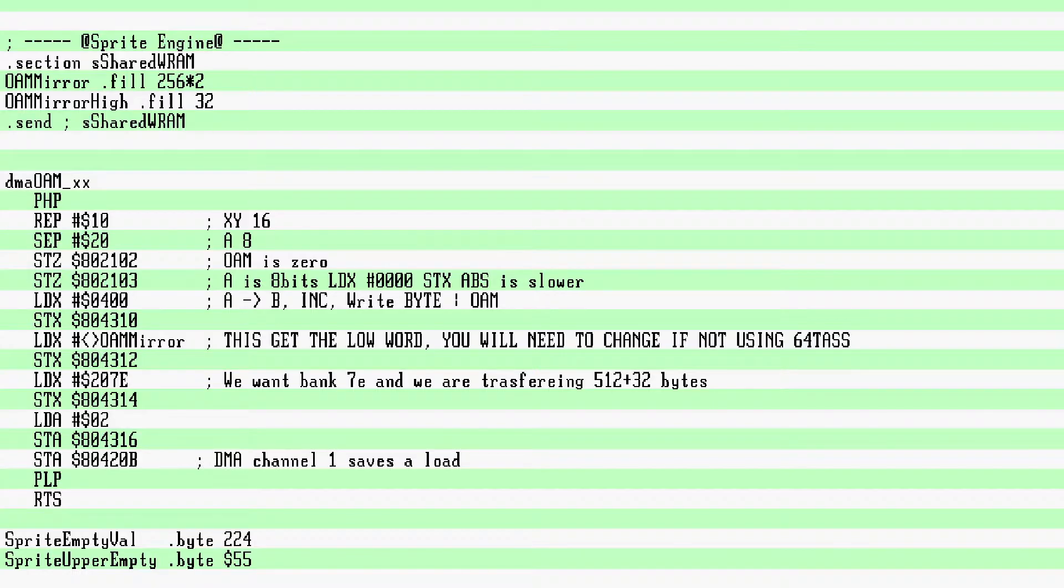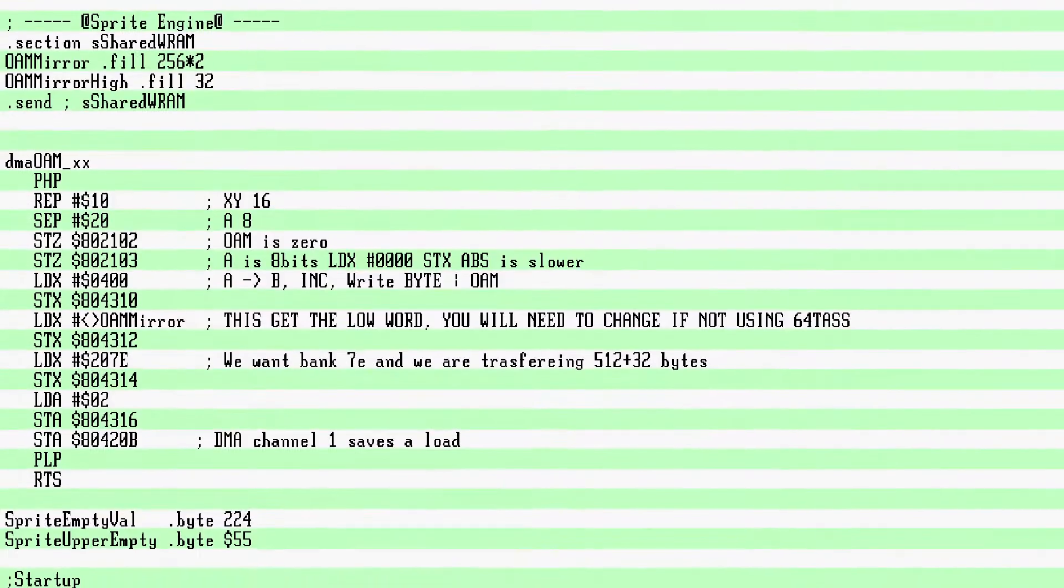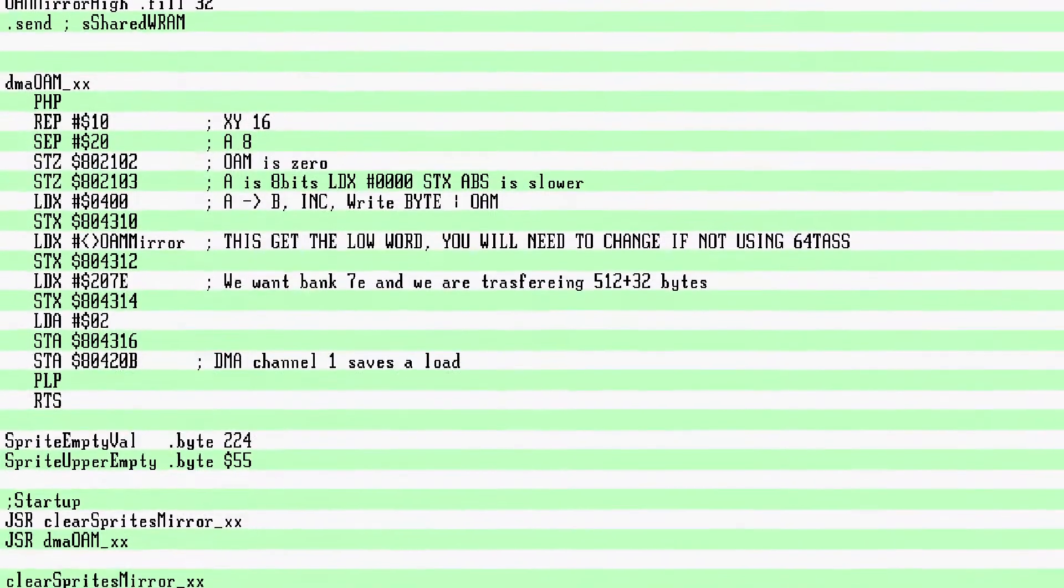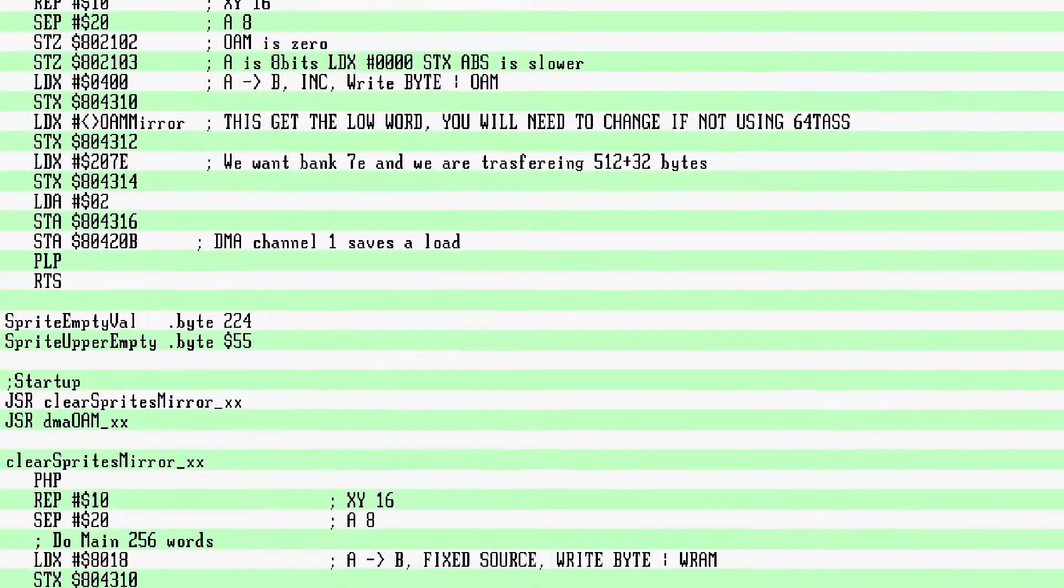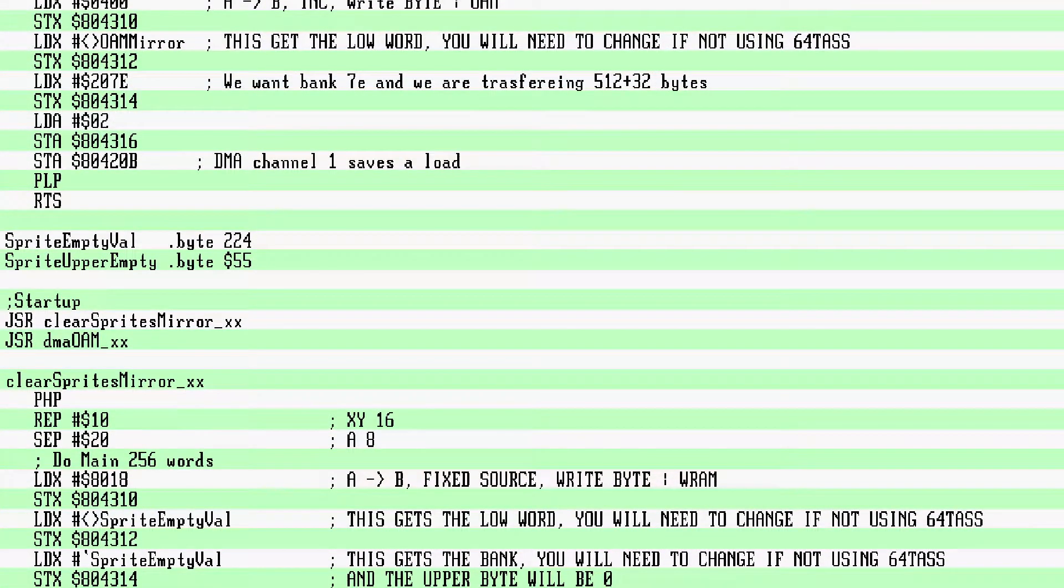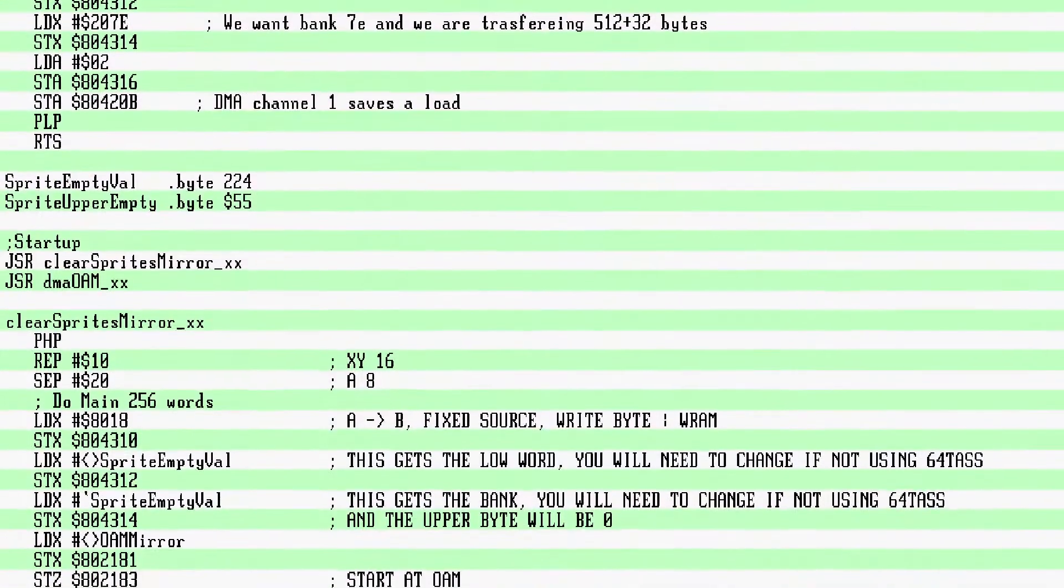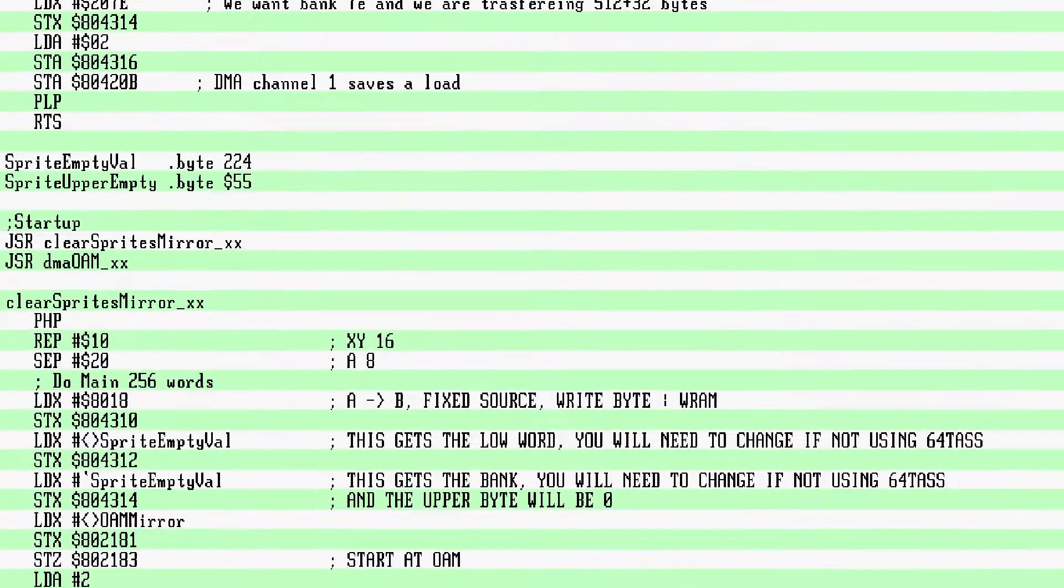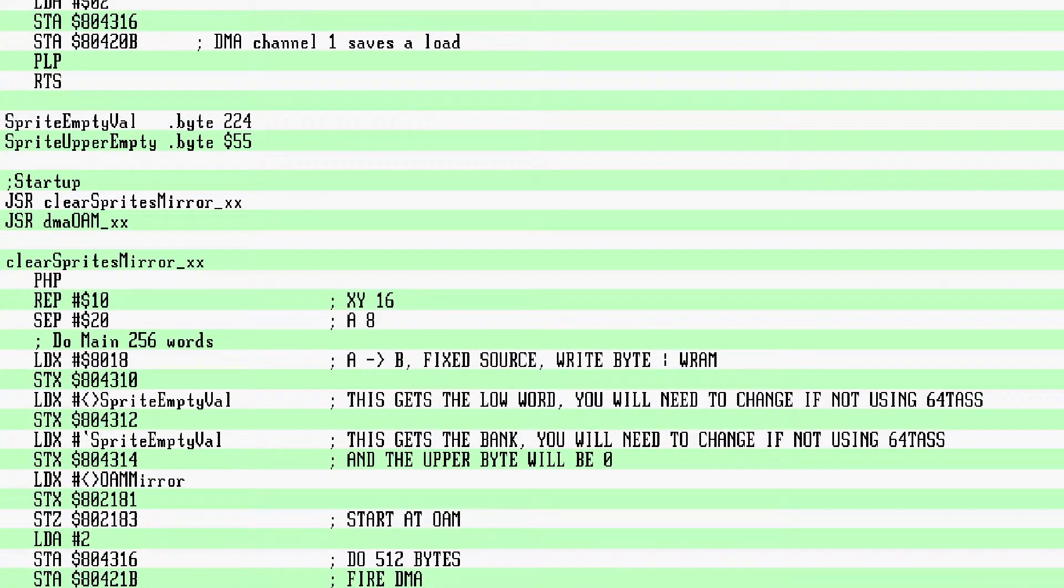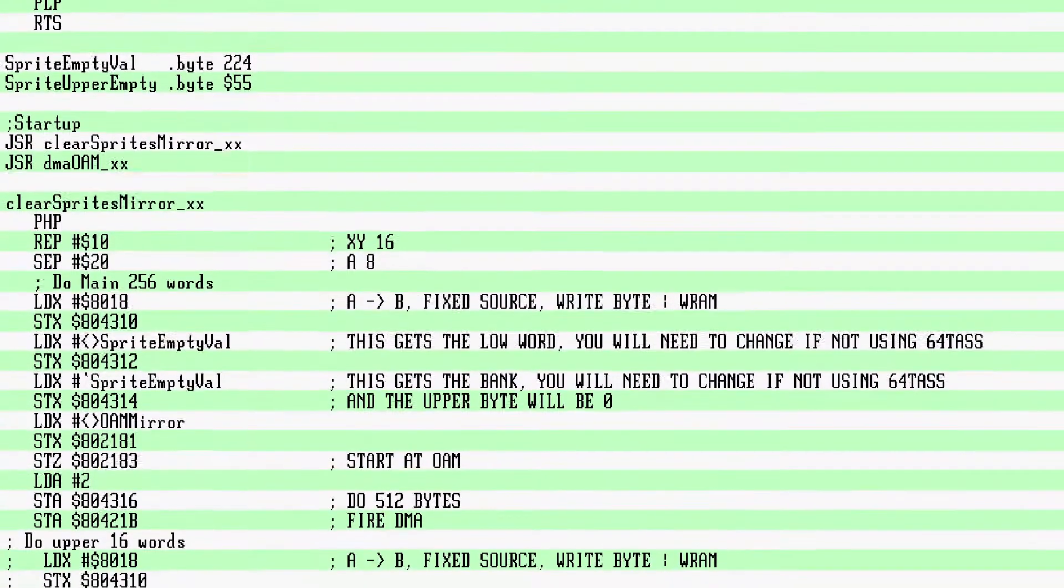To clear OAM, i.e., set all sprites to off screen, we need to do 2 DMAs. One to set the lower bytes and one to set the upper bits. This is done on the mirror and not OAM. So when you first boot the machine, be sure to clear the mirrors and then do an OAM upload. So a fixed byte to the WRAM port, the sprite empty value which is 224. Note again I'm using DMA channel 1. Set the dest WRAM port to be OAM mirror, and we are doing 512 bytes and trigger.